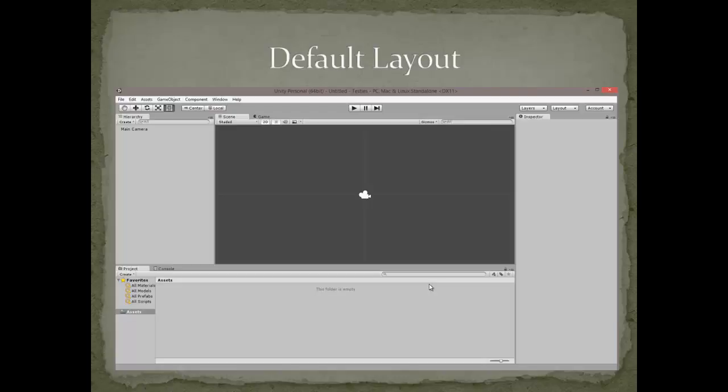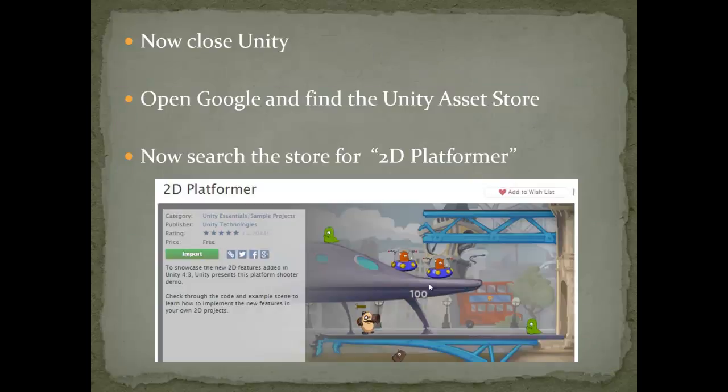If you did everything right, your screen should look like the default Unity layout. Almost nobody I know uses Unity like this, so later on in the video we're going to move some stuff around. But for now, leave it like that. Next, we're going to go to the Unity Asset Store — you don't have to close Unity to do this.